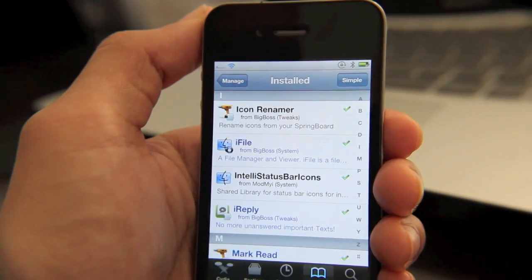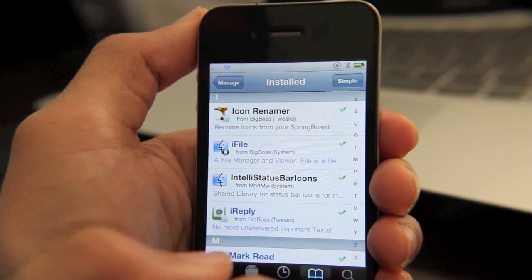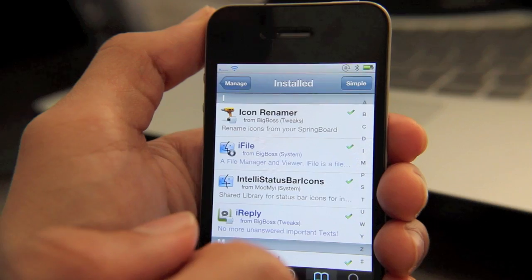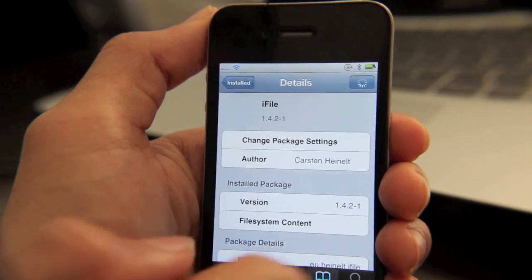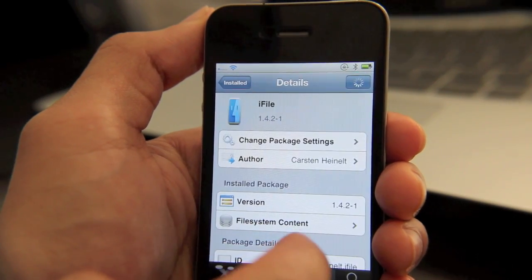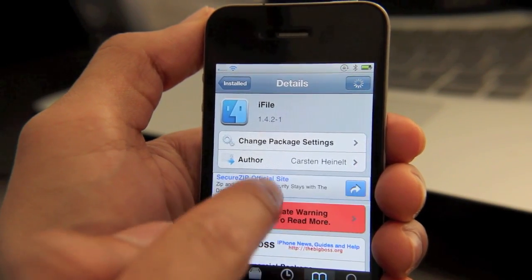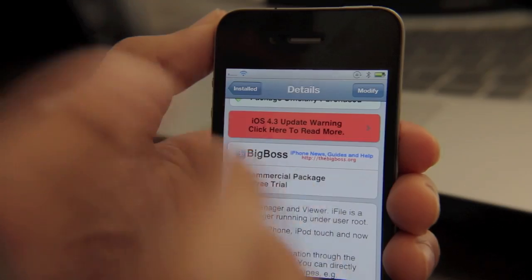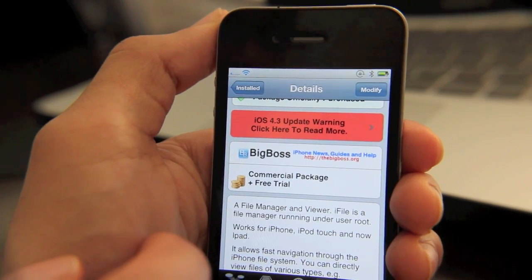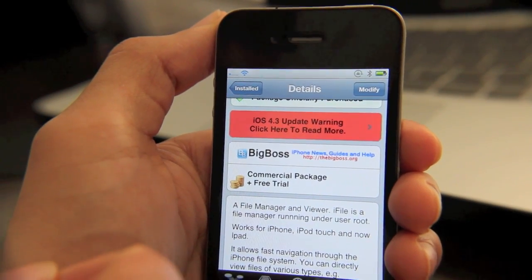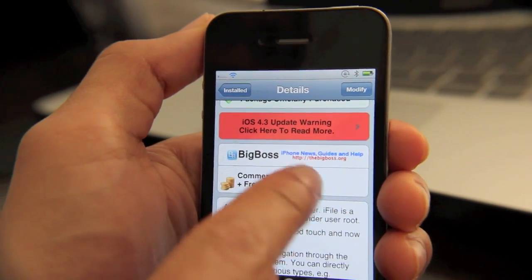Now, just like all the good apps, you're going to have to pay a little bit to take advantage of iFile. But it does come with a free trial, which is certainly generous of the app developer. The price of this app, I believe it is $3.99. But like I said, it does come with a free trial.